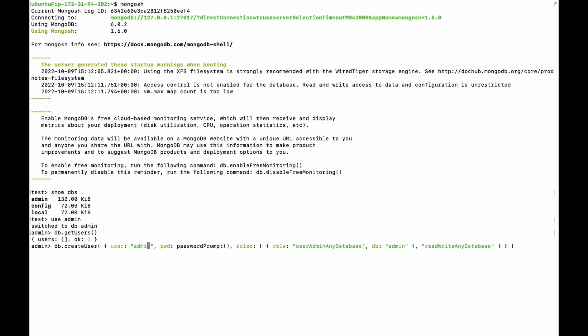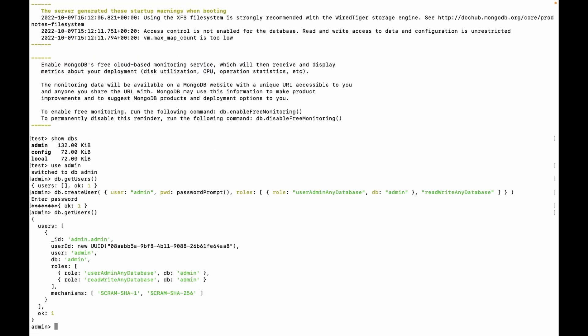So press enter. This will ask for password. Enter your password. One user is created. Let's fetch the list of users. You can see one user is created. First step is done.